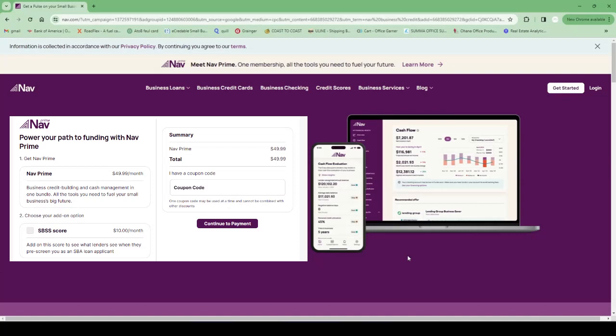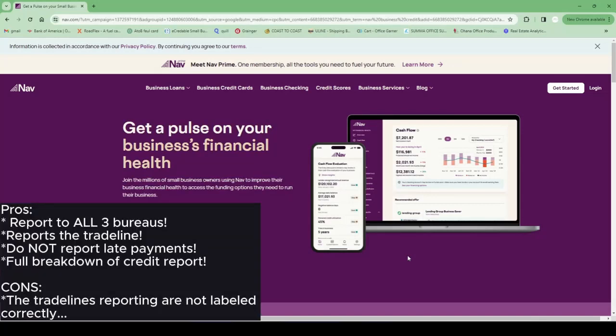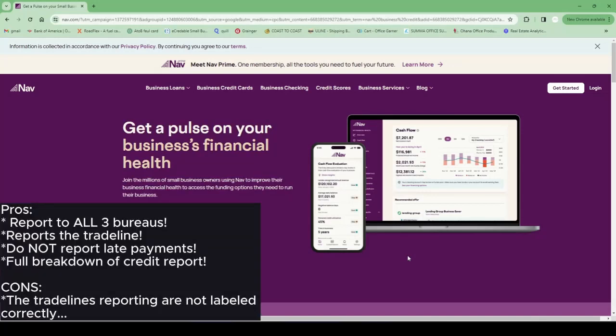They don't report late payments or no payments. There was one time that I completely forgot to pay it and there was no issue with them. They were just like okay, that's fine, we don't report late payments, so that was really good.